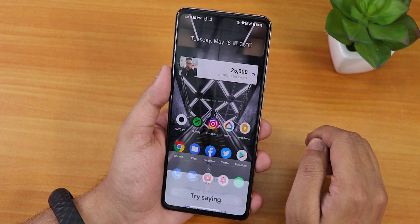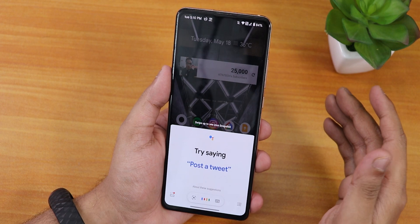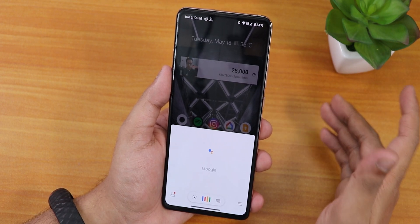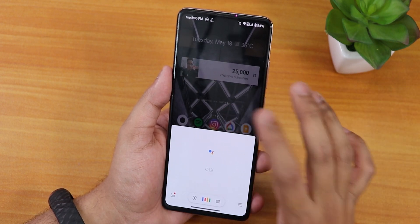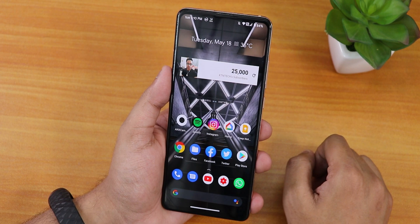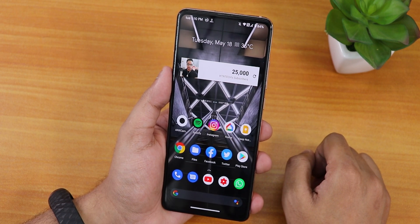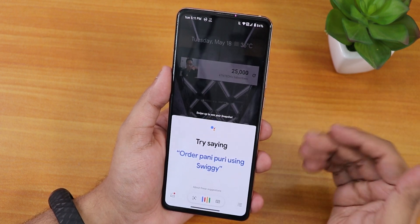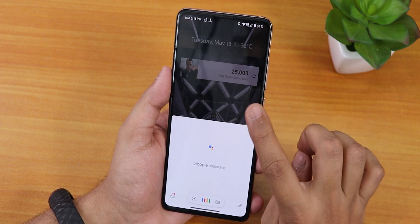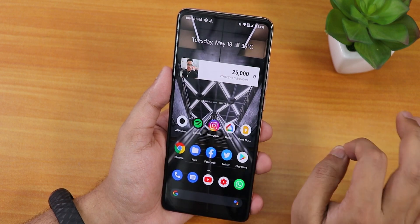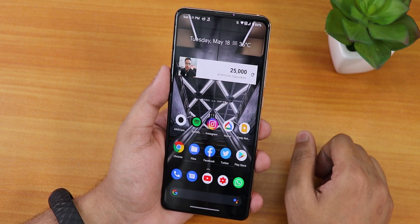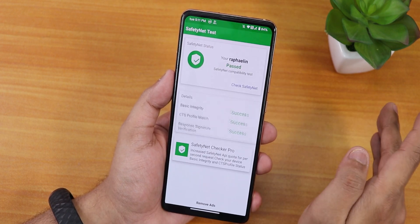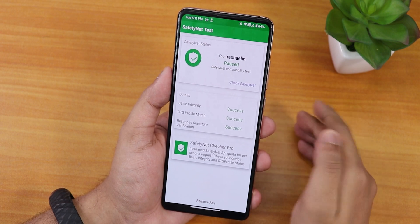Google Assistant is also working fine with the voice trigger — 'OK Google' and 'Hey Google' both work flawlessly.